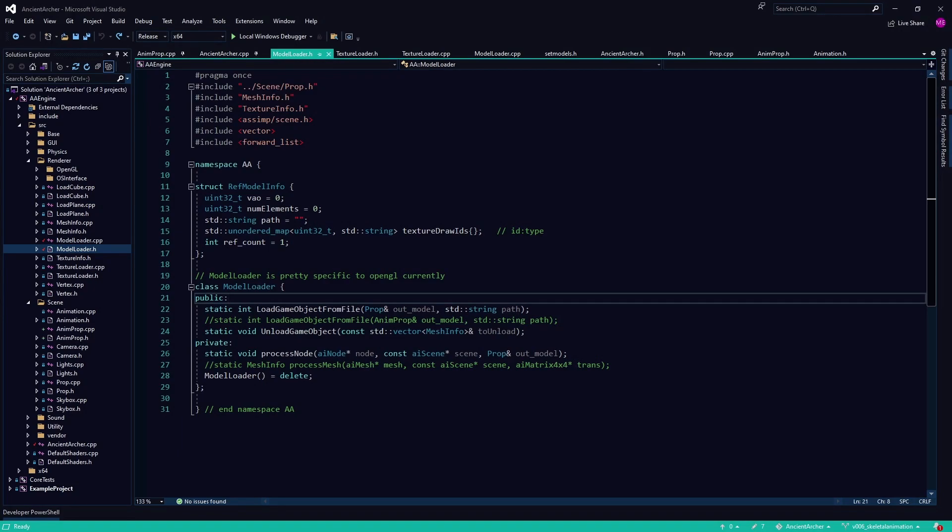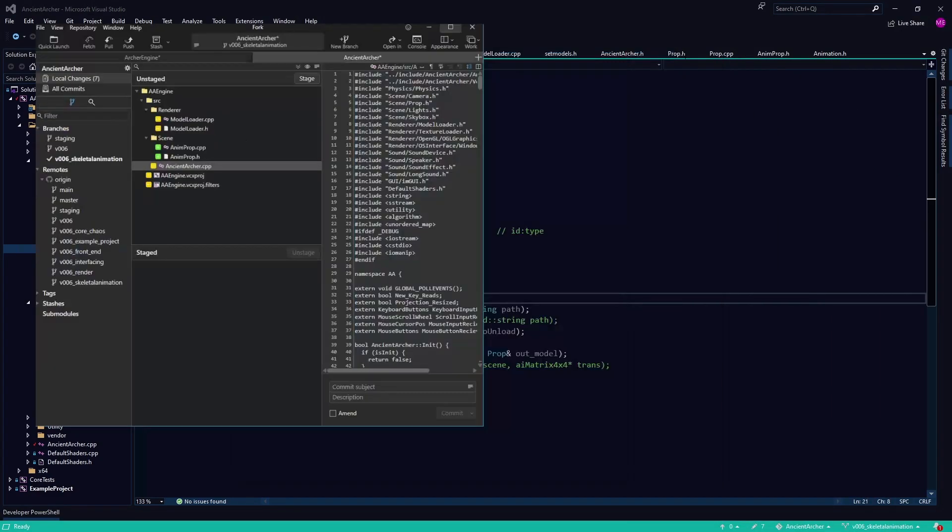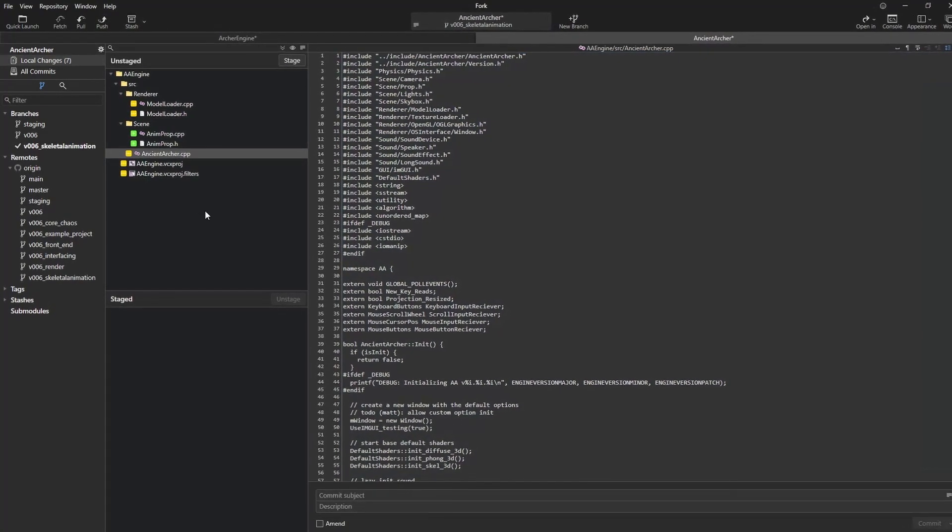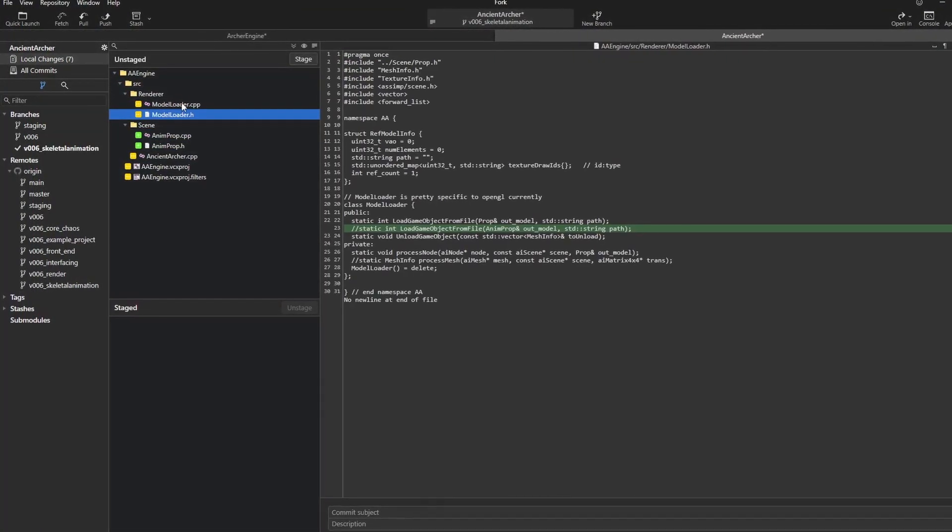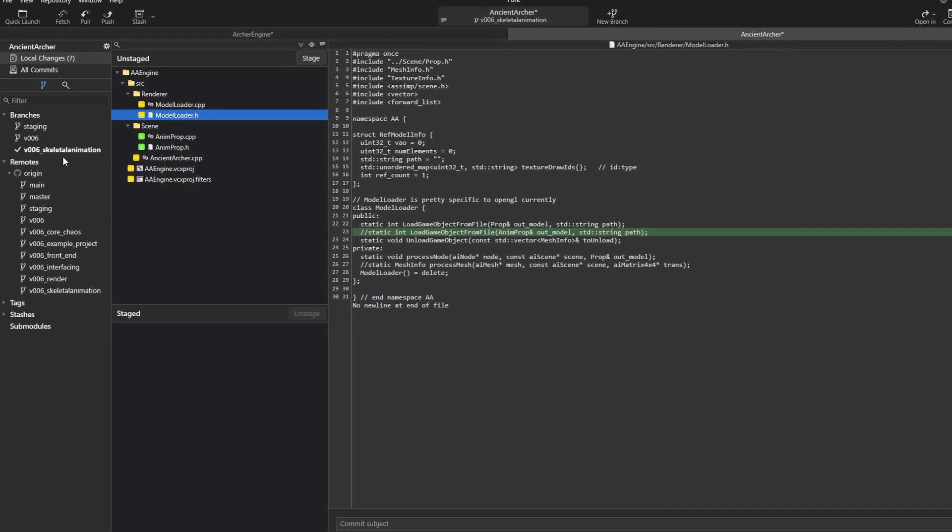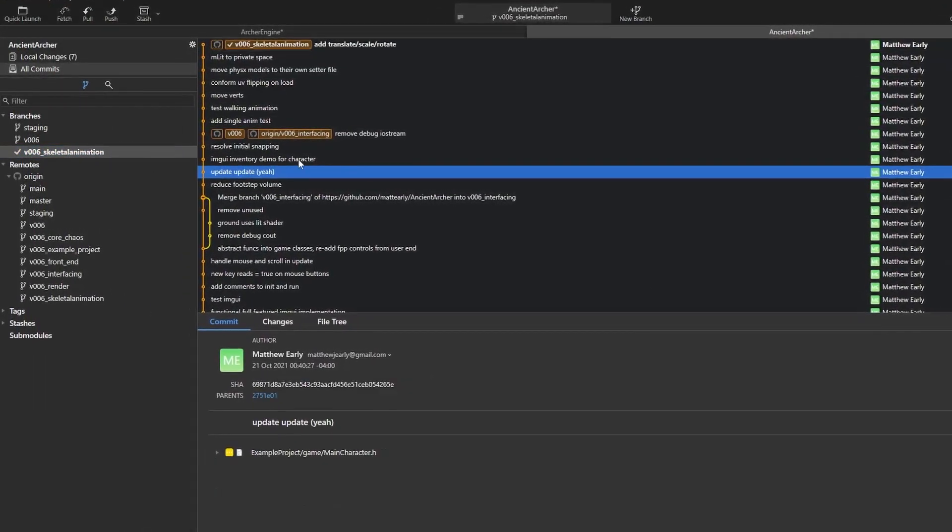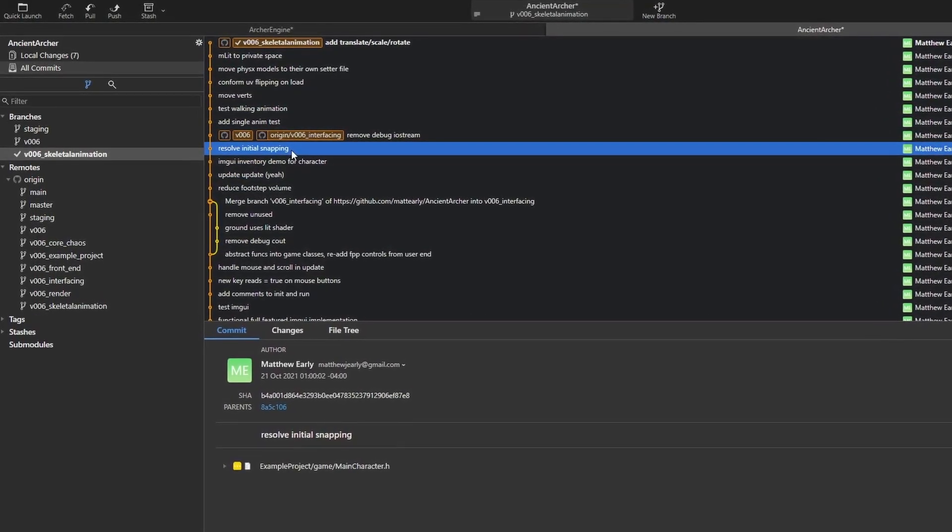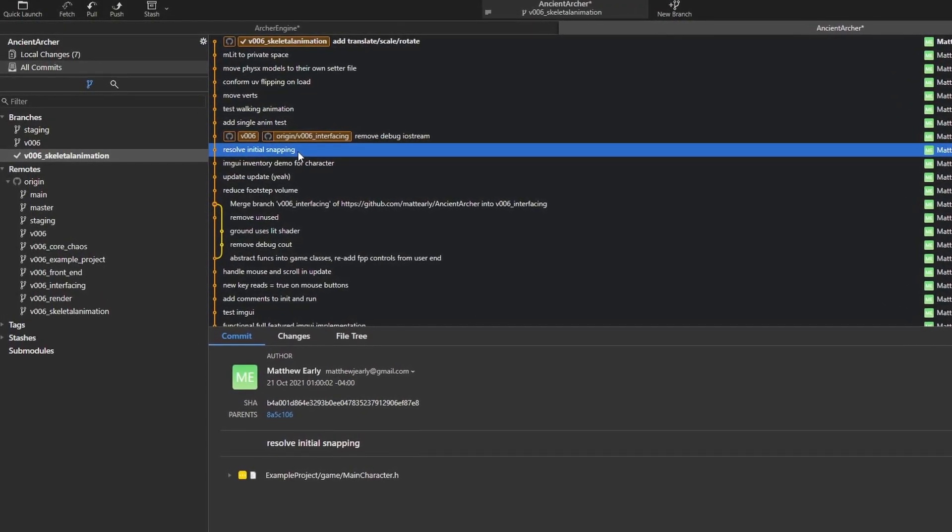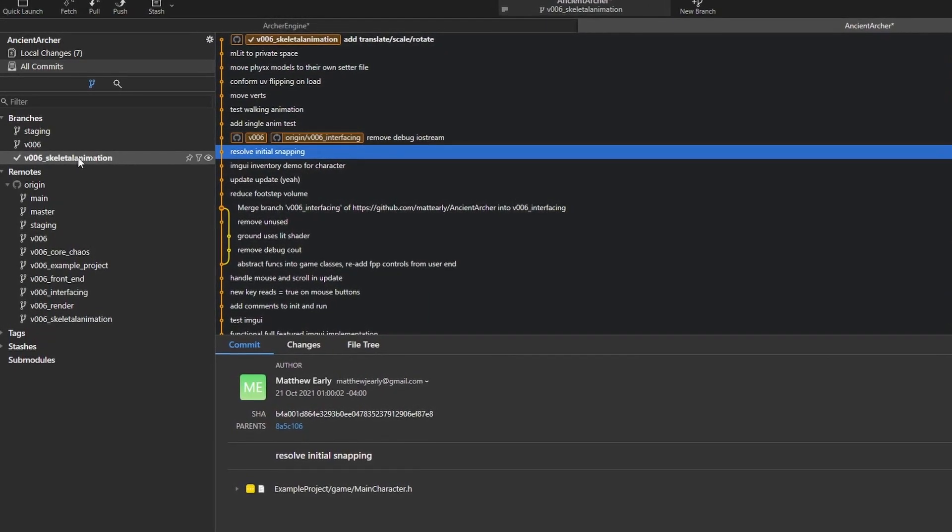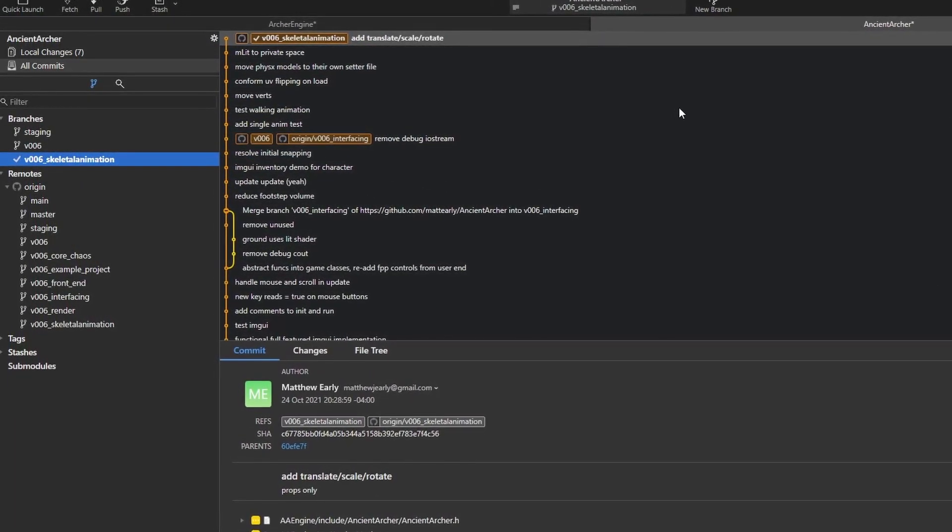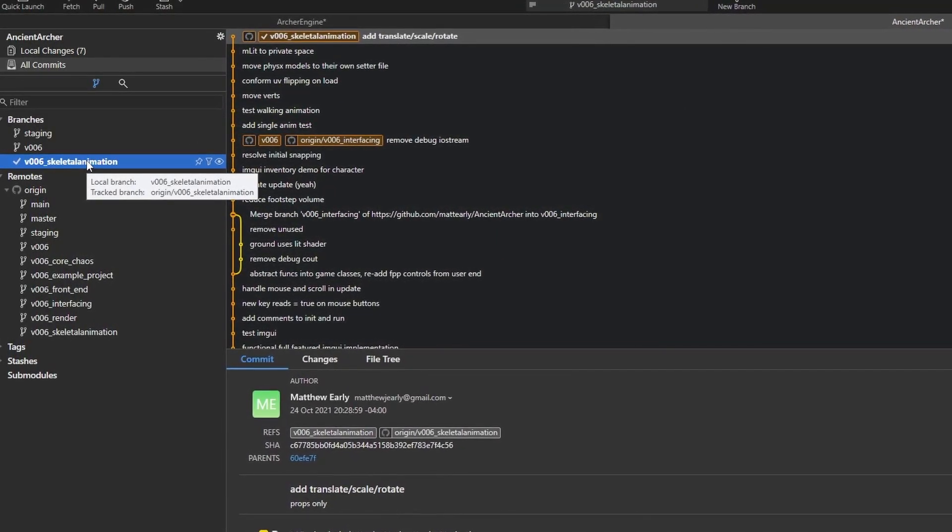When I go to commit my changes, I've got all these changes that have nothing to do with animations I've been working on. I'm literally on the skeletal animation branch and here I am tweaking the rendering and stuff. Now it's fine if I'm tweaking the rendering to work with the animations or something like that, but if I'm just poking around doing random stuff that's an issue.